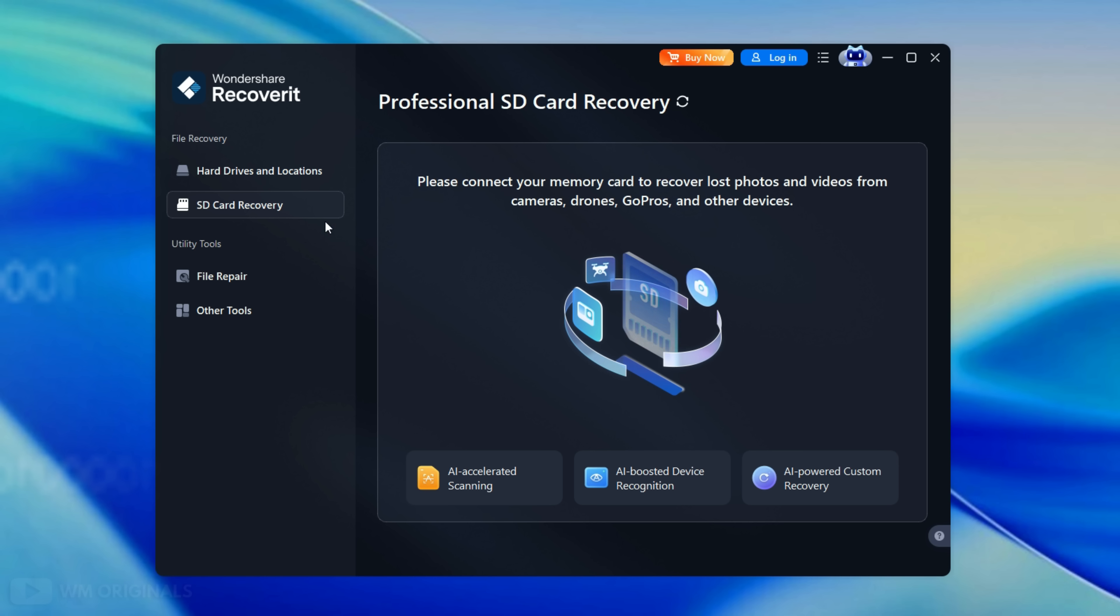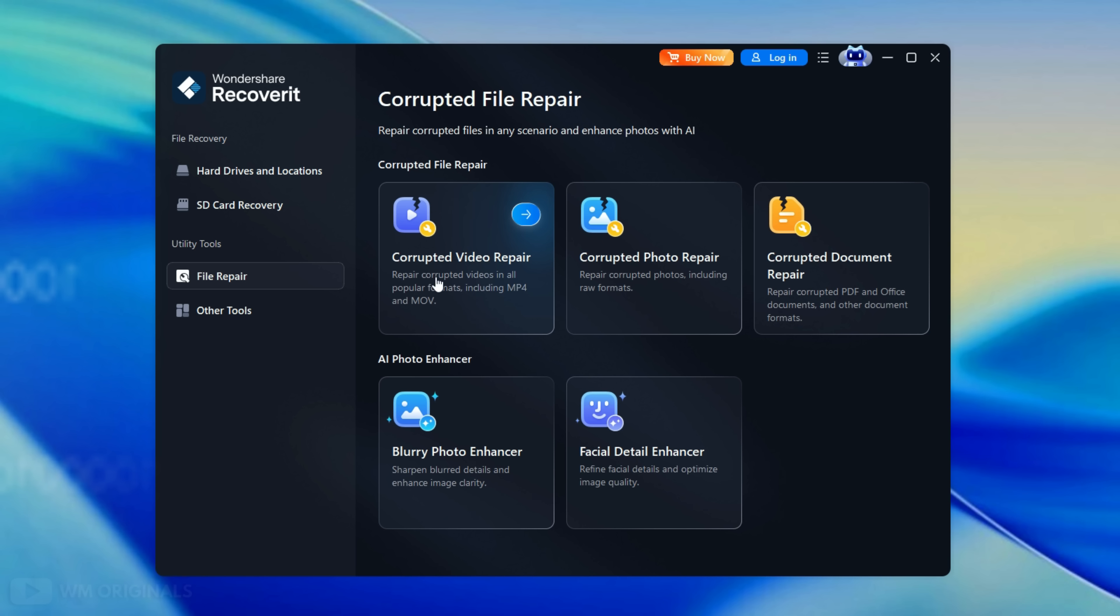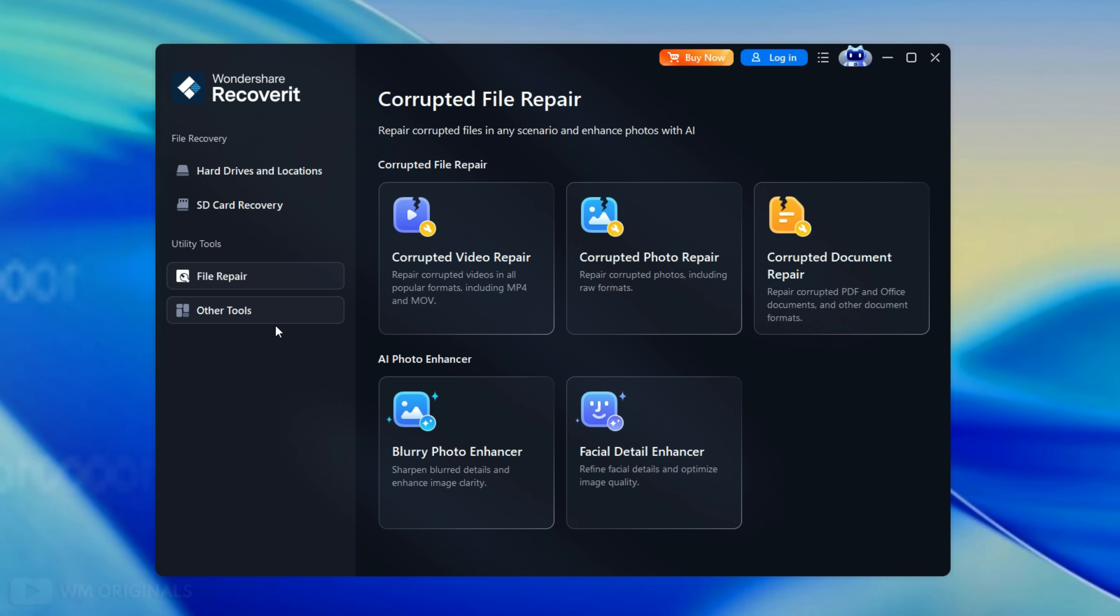Thereafter in utility tools we get file repair. Here we get option to repair corrupted video files, repair corrupted photos, repair corrupted documents. Here we also get blurry photo enhancer and facial detail enhancer.